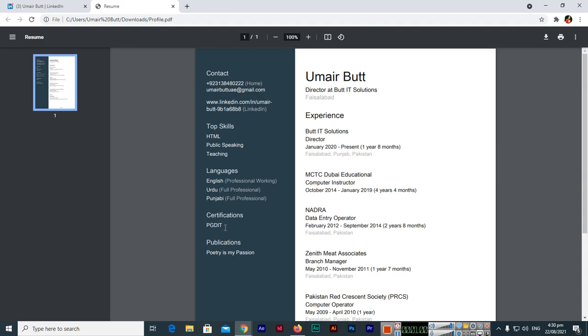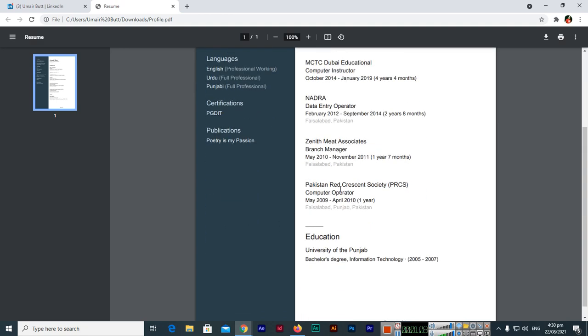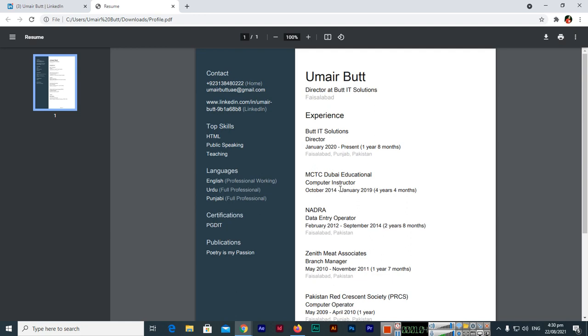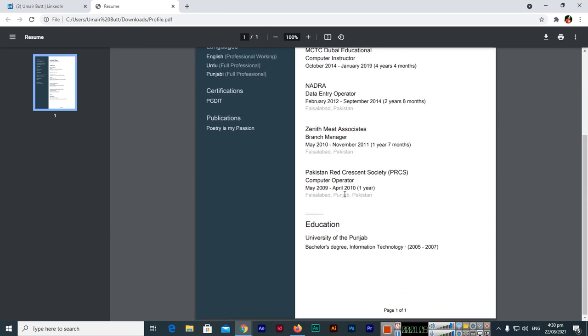Publications, so almost each and everything is here. And you can see this is a good-looking CV resume.